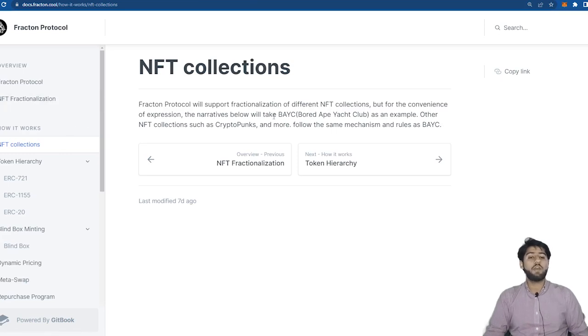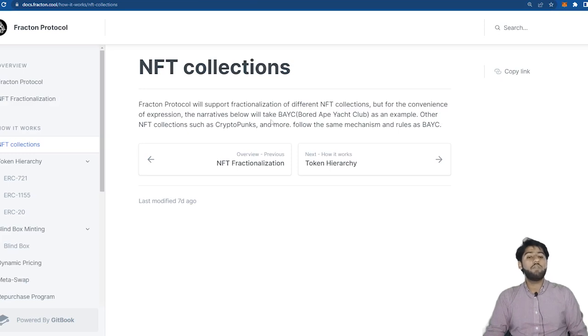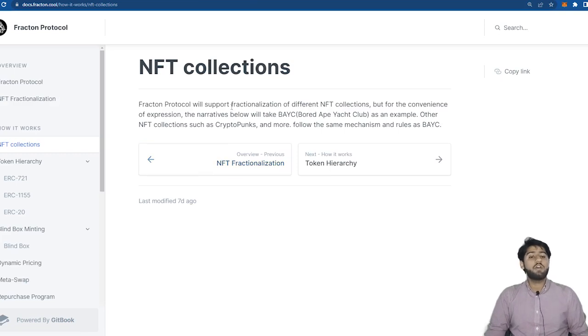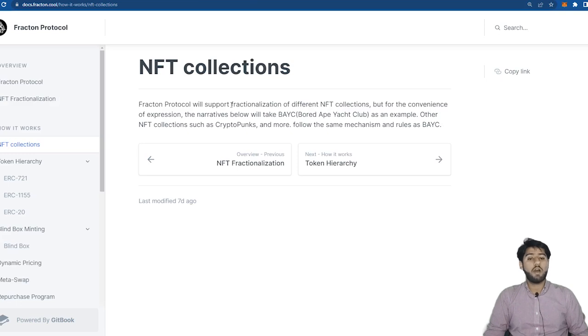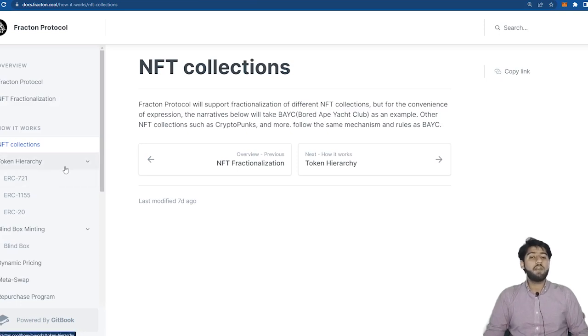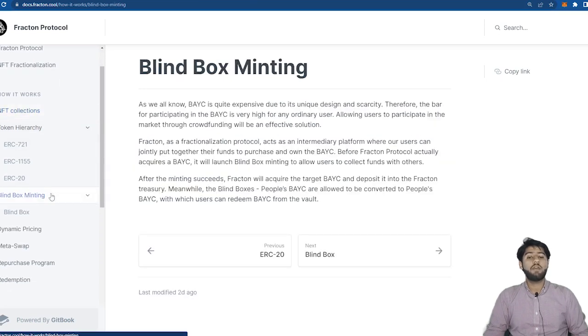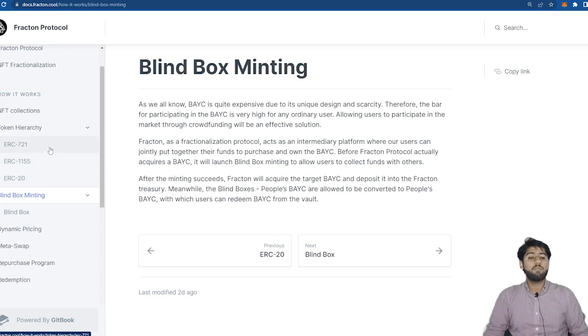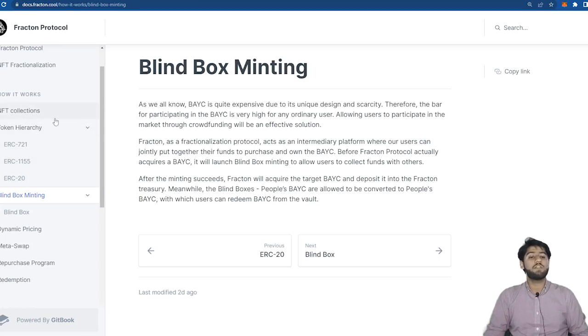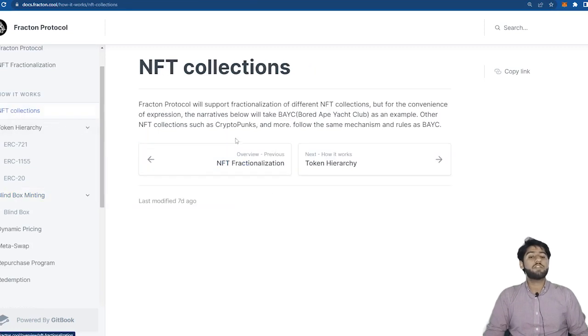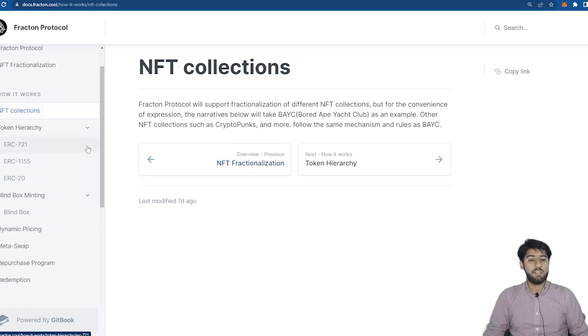As we know Bored Ape Yacht Club NFT is really expensive so individually we may not be able to own it but by using fractionalization and jointly putting together our funds we can own the BAYC. We use blind box minting to collect funds with others and when the funds are enough to buy BAYC the protocol acquires it and deposits it into the Fracton treasury. And then the blind boxes are allowed to be converted to people's BAYC with which users can redeem BAYC from the vault.